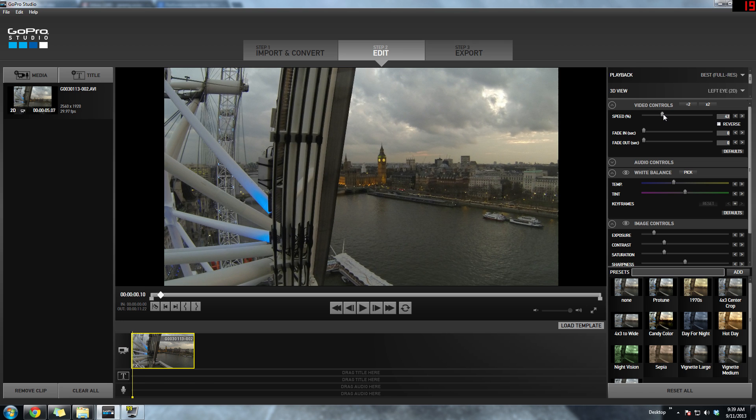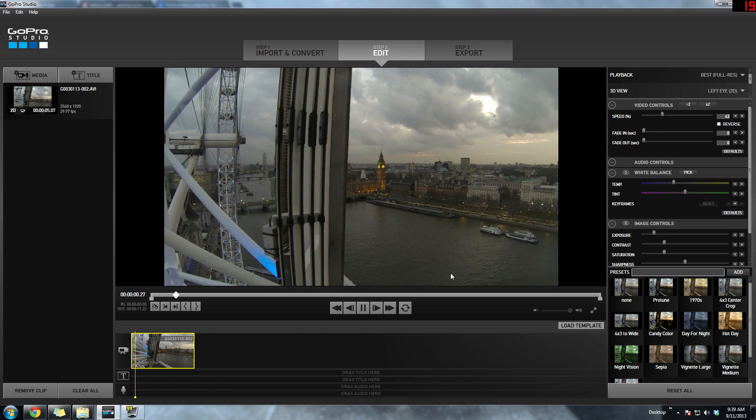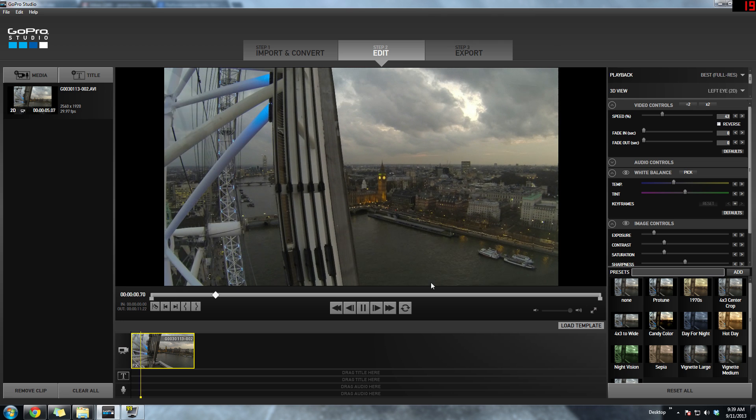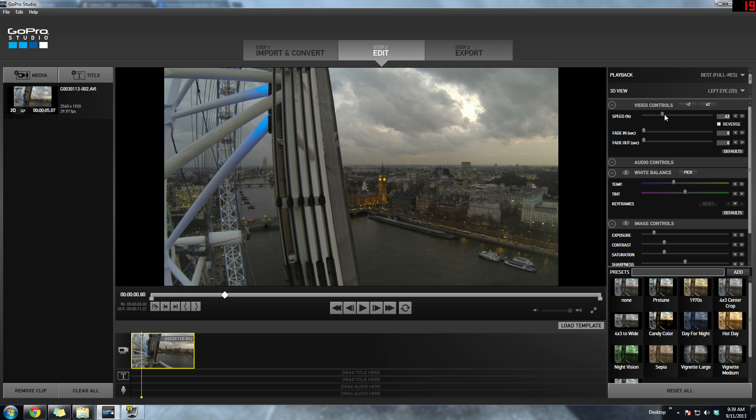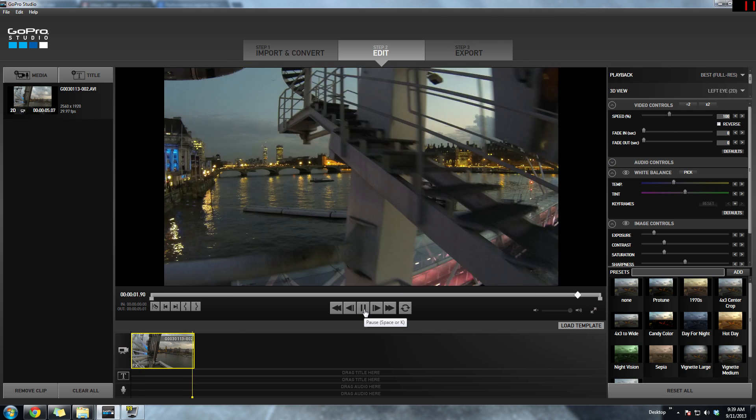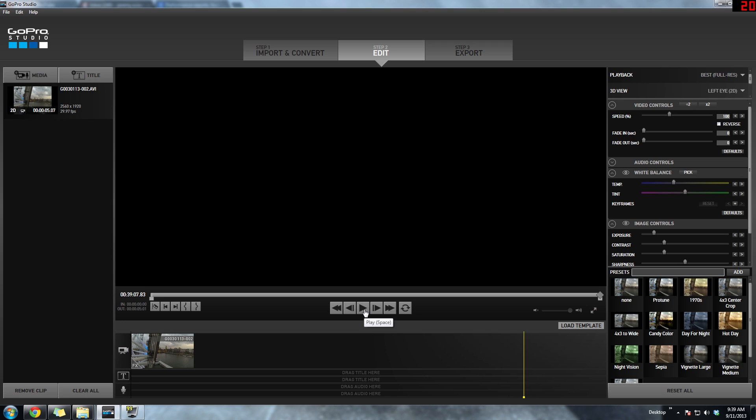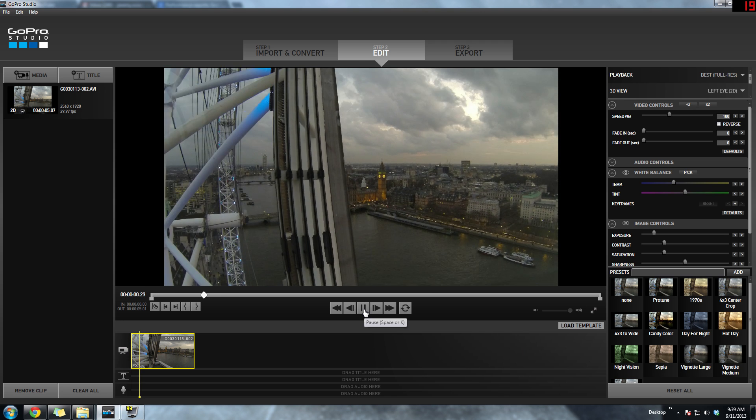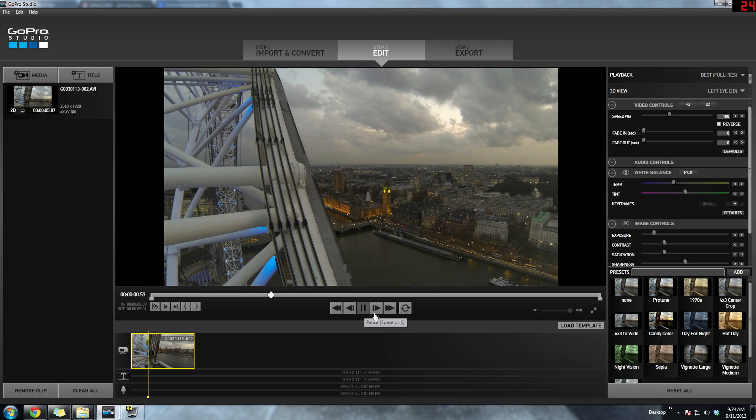Then I sped it up a little bit and hit play, and it played a little faster. But I went with 100%, just what it defaulted to, and I was happy with that.